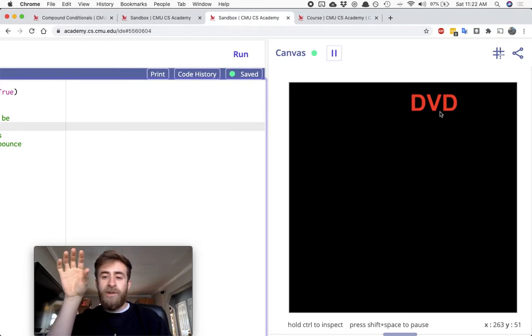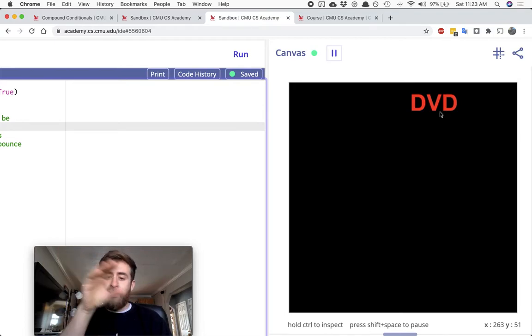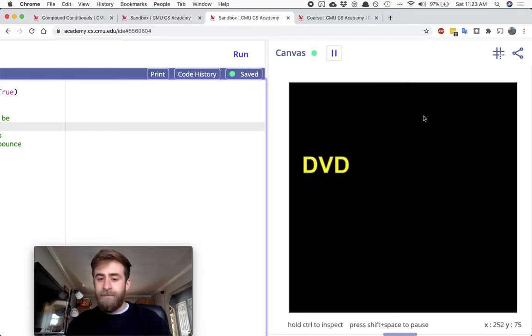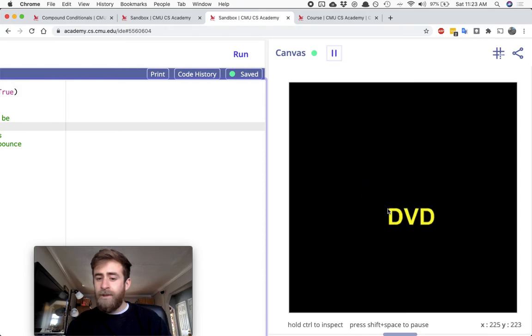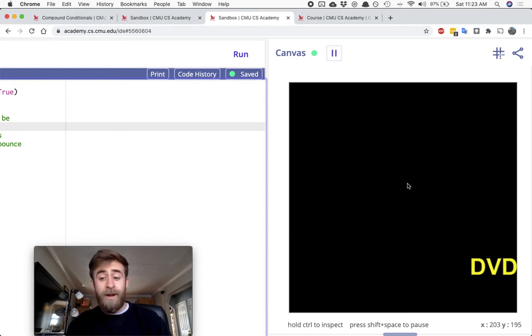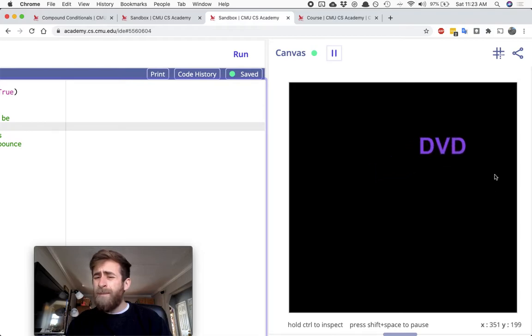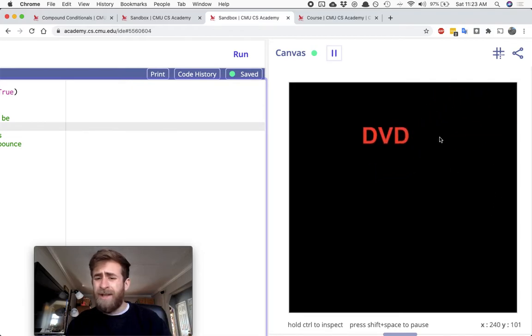As it hits the edges of the screen, it's just going to bounce off. As we keep moving, it changes colors as well as it bounces off, and we don't know randomness yet.